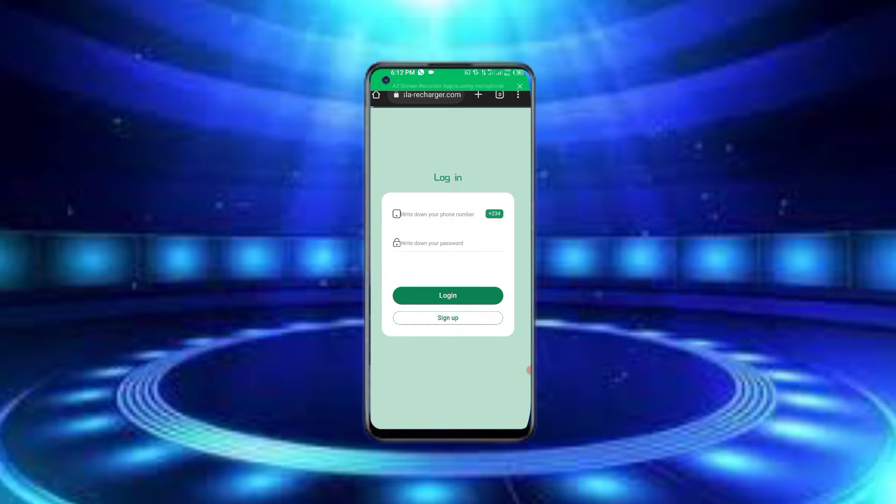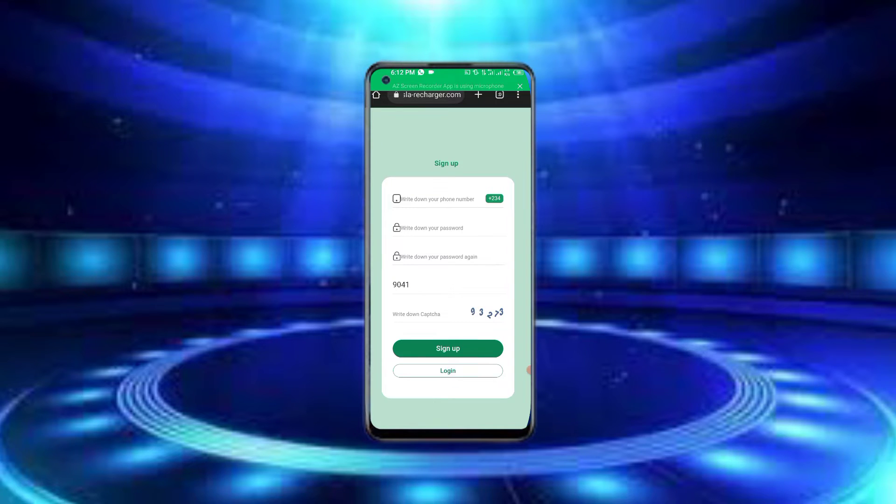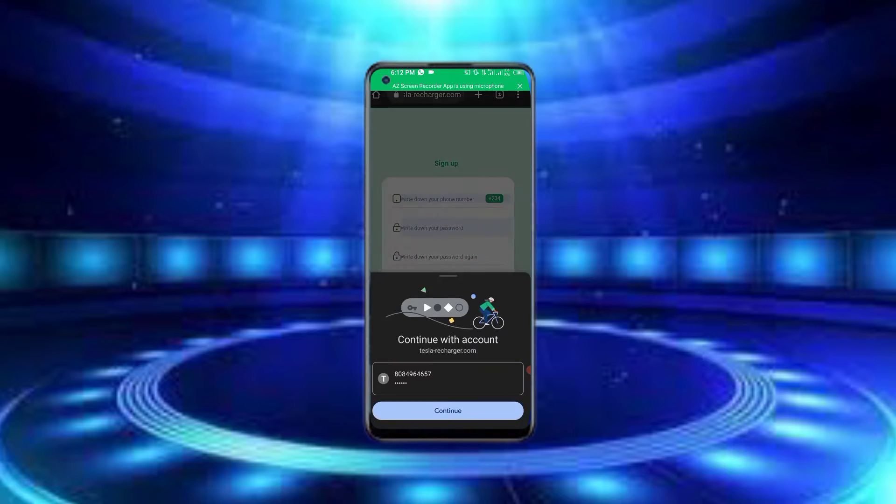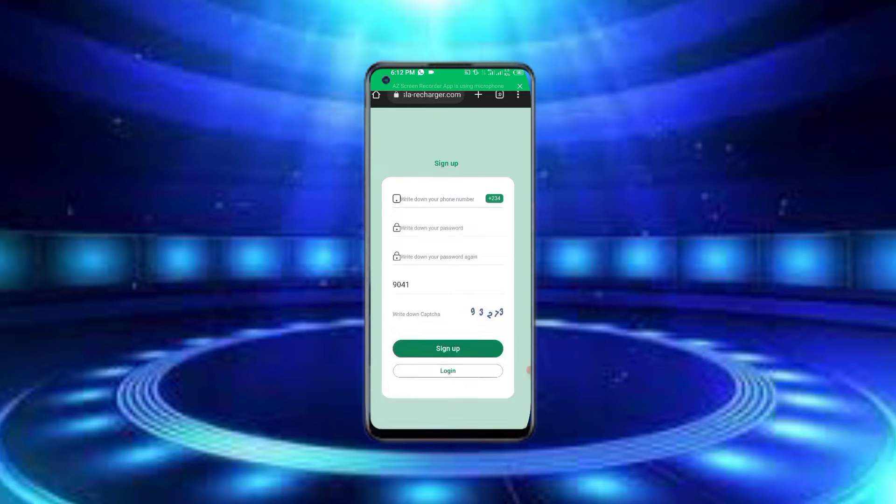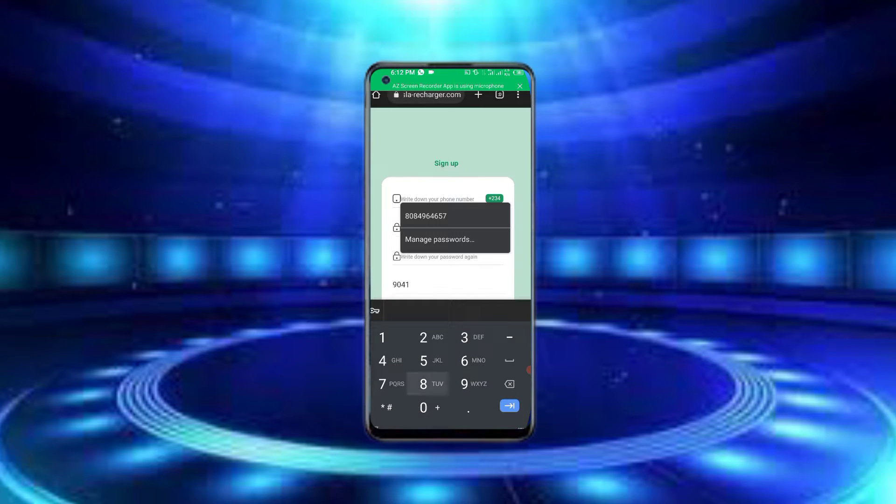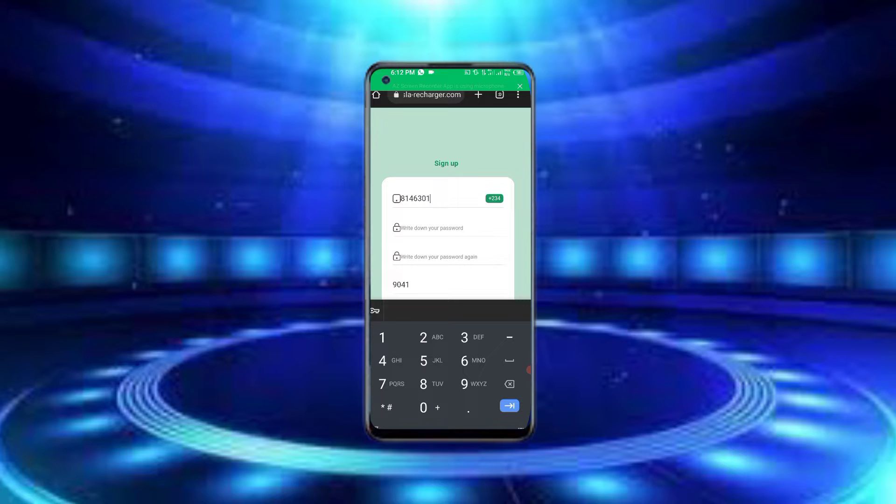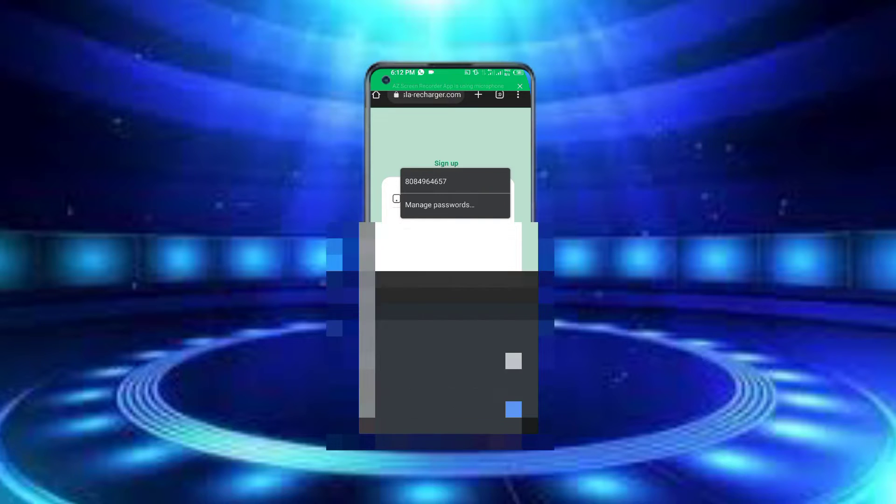To get started, you need to sign up. When you sign up, you'll enter your phone number like this, then enter your password.